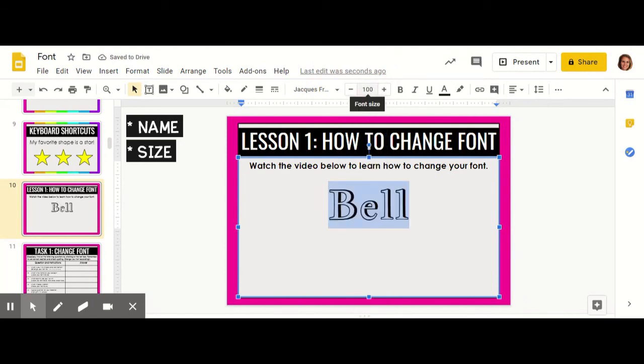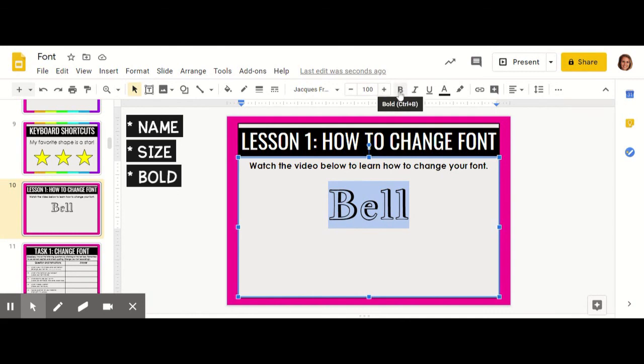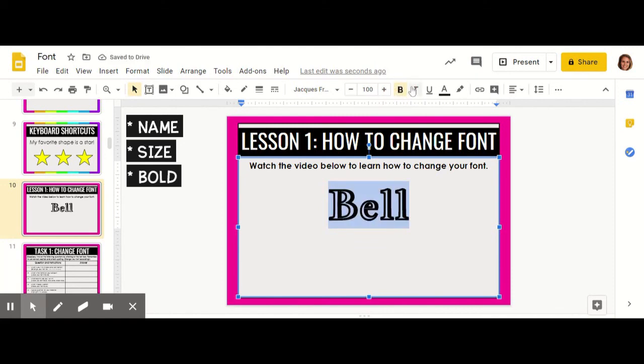The next thing that we're going to do is make it bold. This big bold B is how you make your text bold. If you click it, it makes a little yellow shadow around that B. That little yellow square means that it's bold.